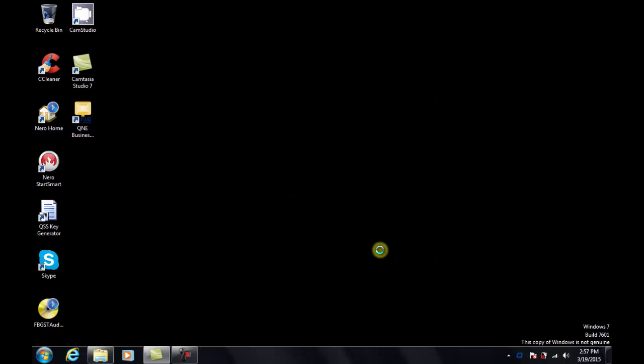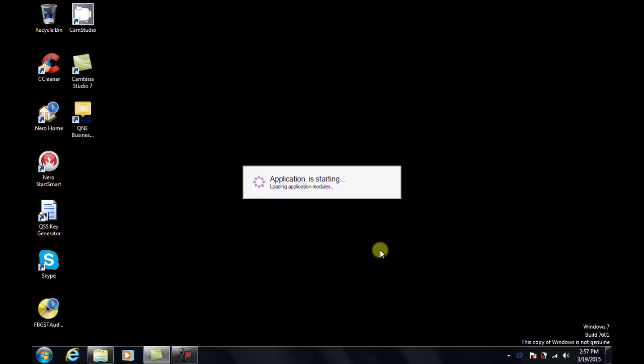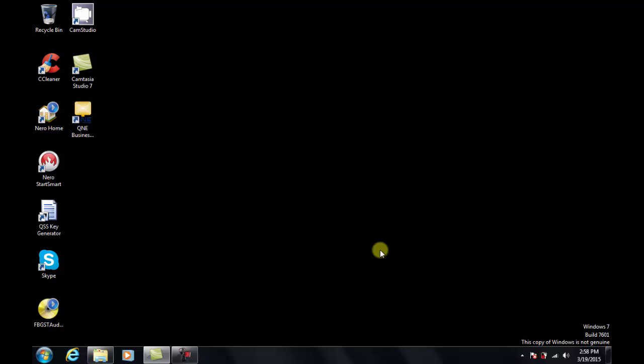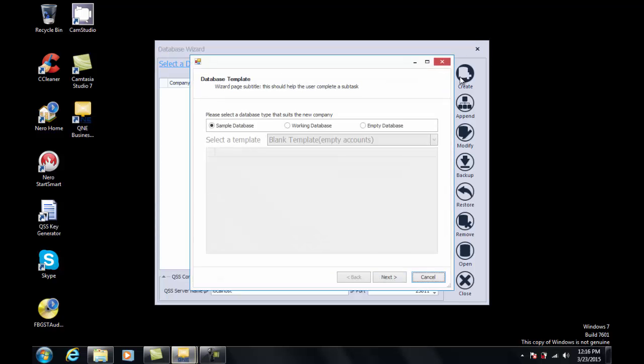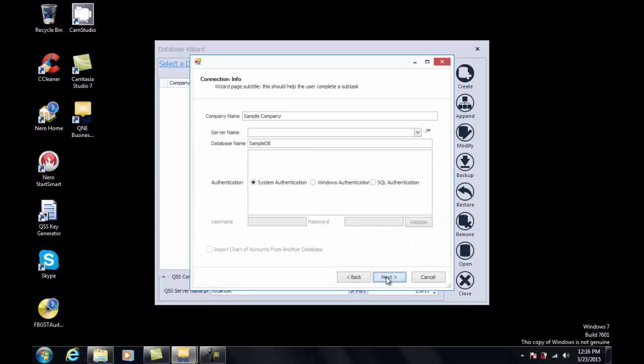Now Q&E Optimum will start up. This is the database wizard screen. I will show you how to create the sample database. Click on create button. Select sample database.